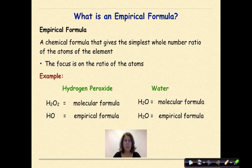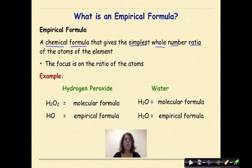What is an empirical formula? An empirical formula is a chemical formula that gives the simplest whole number ratio of the atoms of the element. The focus is on the ratio of the atoms, so let's look at some examples.